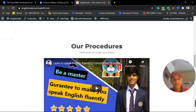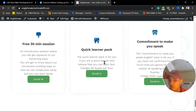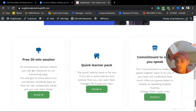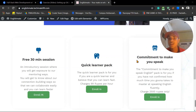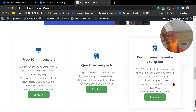There are three packs available, starting with the free 30-minute session. The first is the Quick Learner Pack — for those who believe they can learn fast — at only 99 rupees per hour session. The second pack is the Commitment to Make You Speak pack, where we guarantee we will make you able to communicate in English fluently, and we will not leave you until you can. That pack is only 2,500 rupees — not a huge amount — just enough so you know you've invested something and are committed.